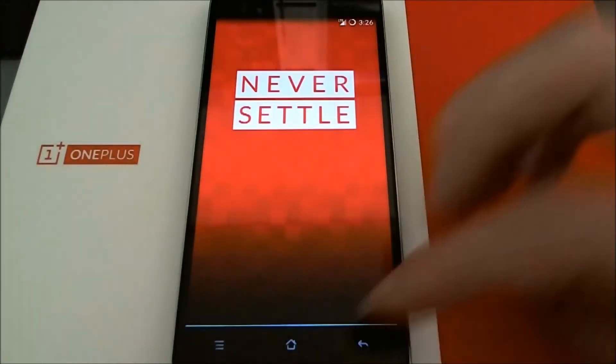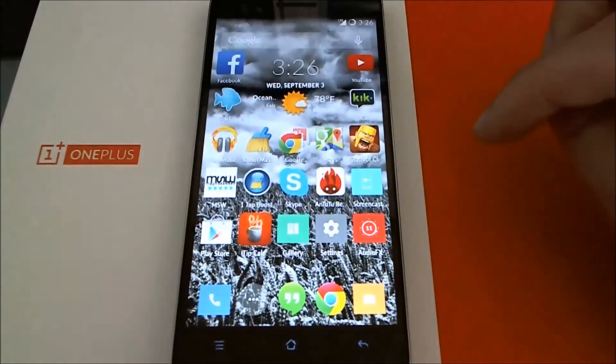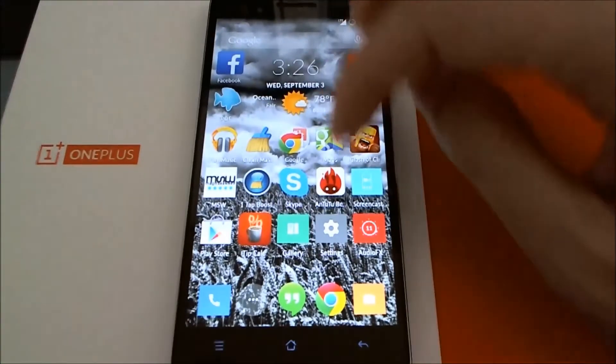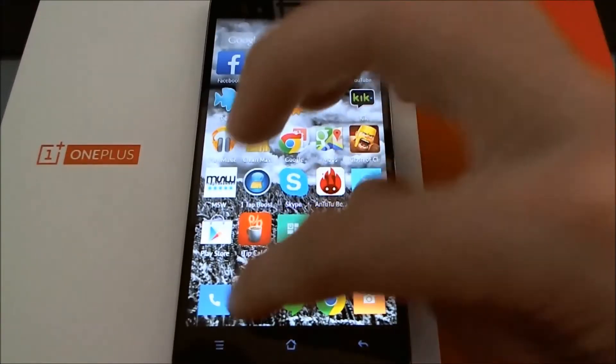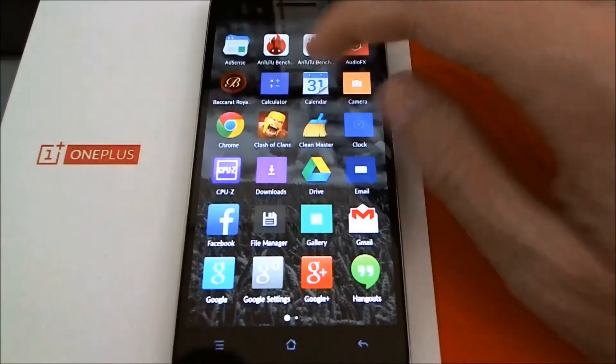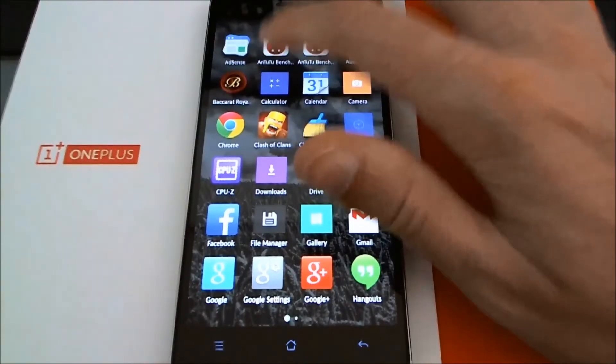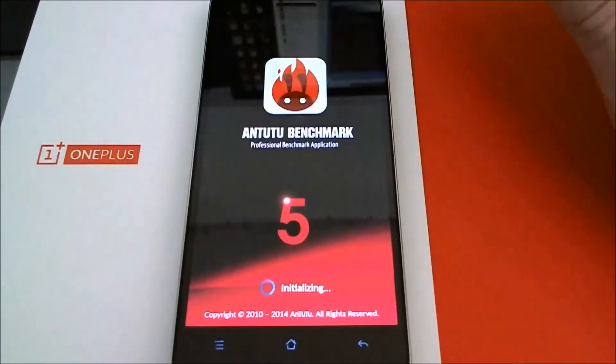Hey, I'm going to do an update on the Antutu Benchmark 5.0. It came out a few days ago, so I might as well do an updated video.